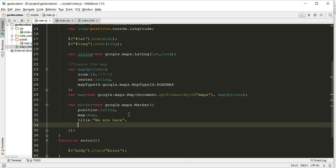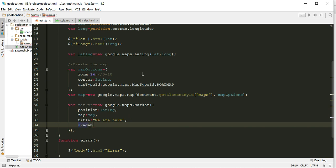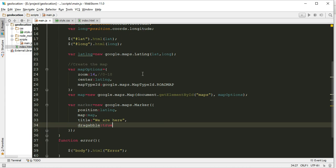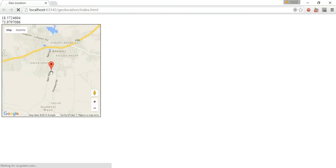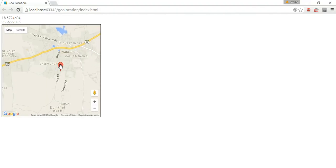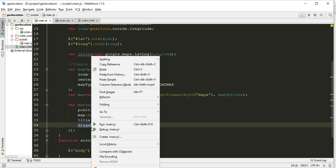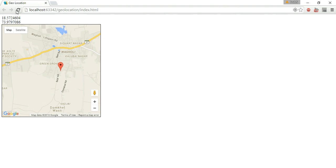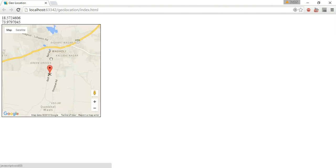There are a few more options you can find in the documentation. Like draggable: true. If draggable is true, then we can drag it. Yes, we can drag it now.